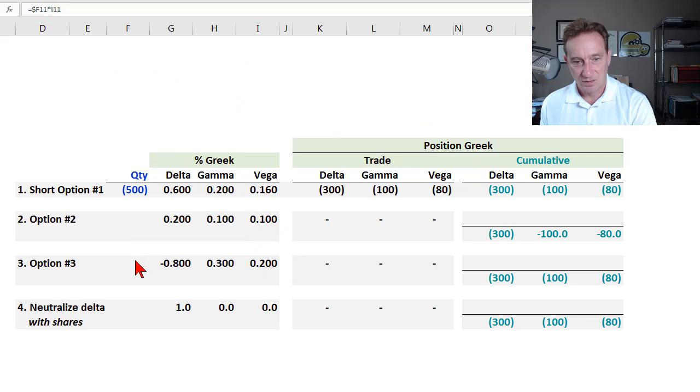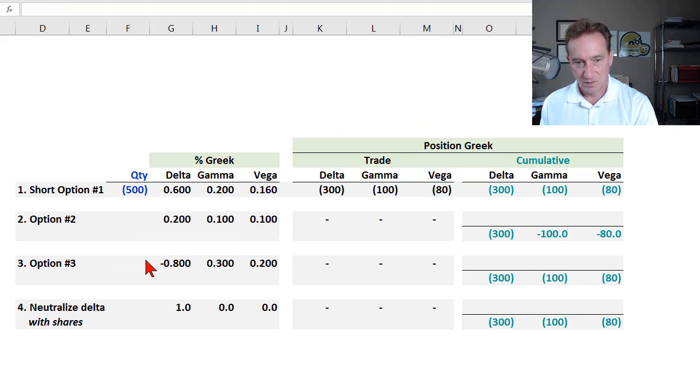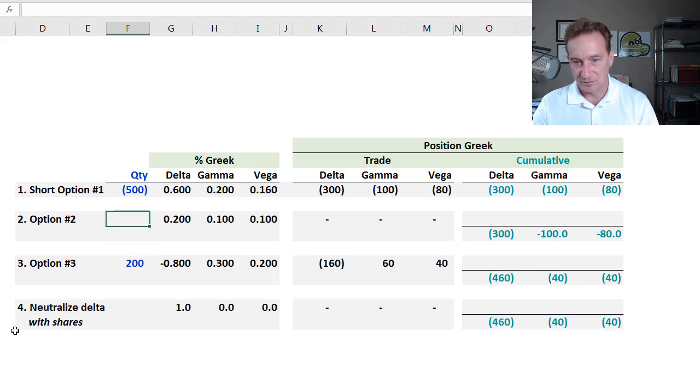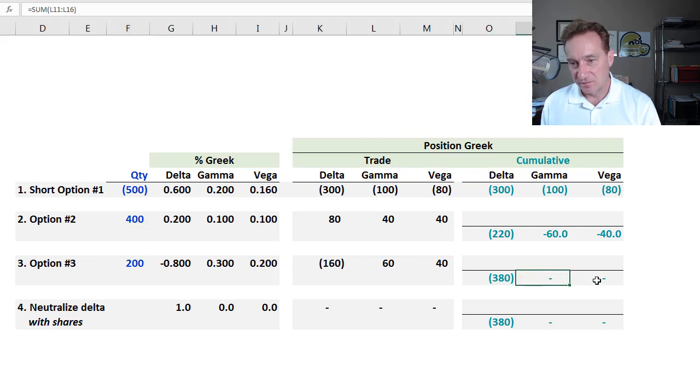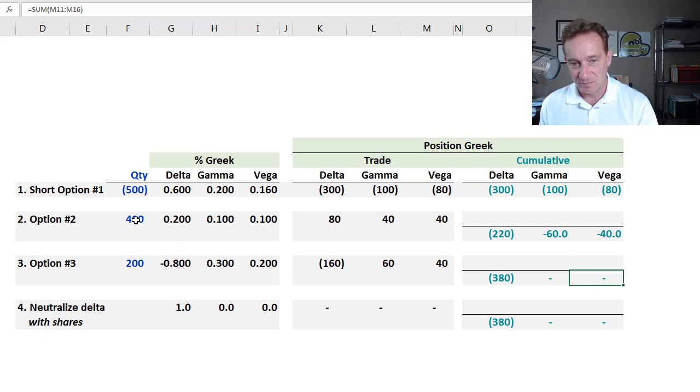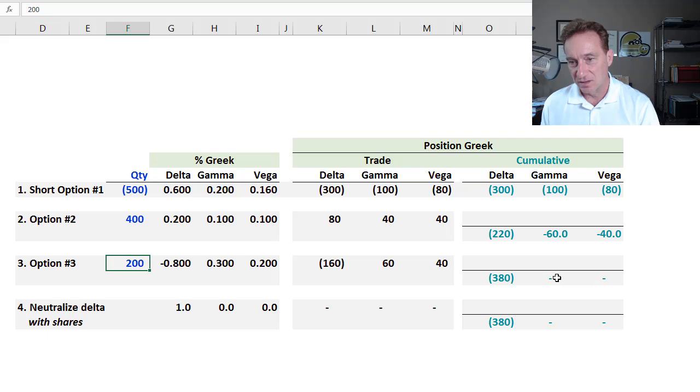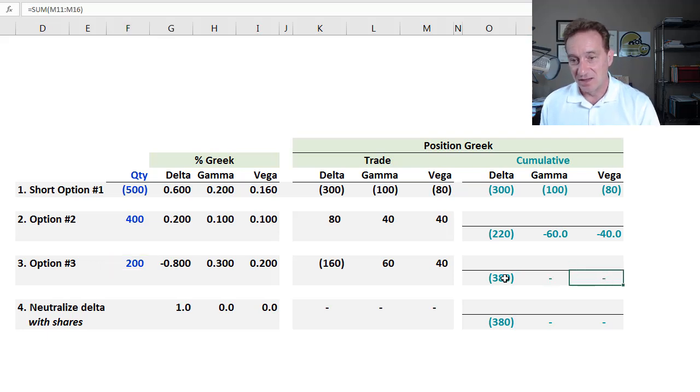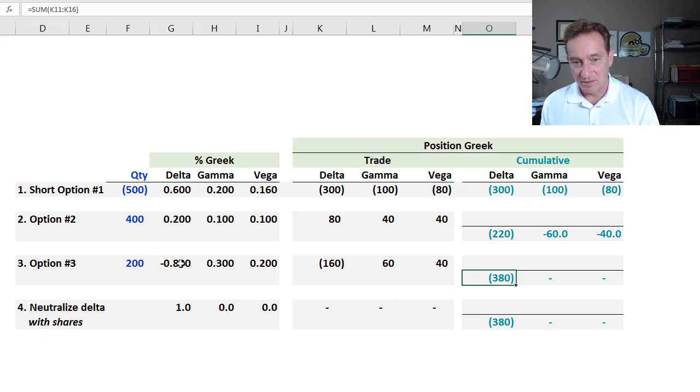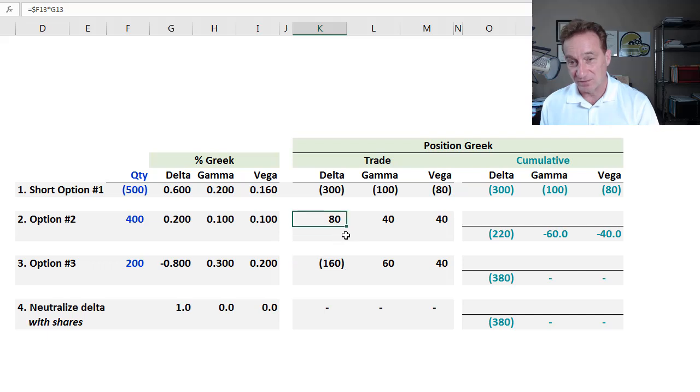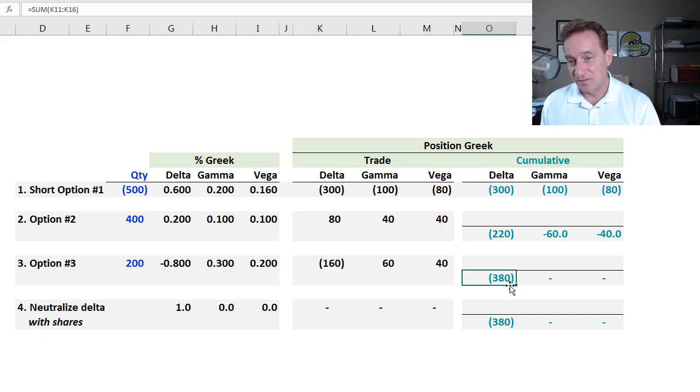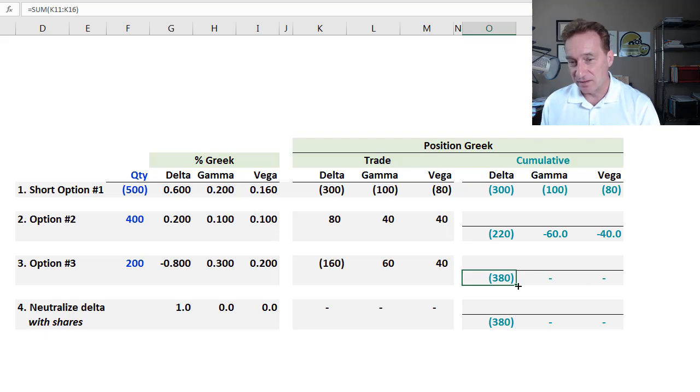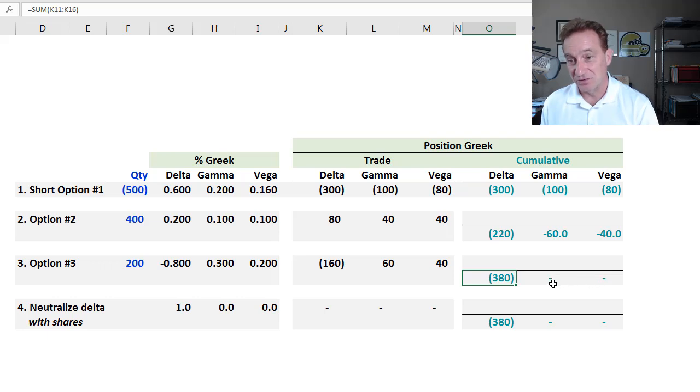So that means Y equals 200 and X equals 400. And the point of solving for both of those is confirmed right here. Cumulatively, after these two options, if I purchase 400 of this option and 200 of this option, I will have neutralized my gamma and vega. And then, however, they each have their own deltas, so they introduce respectively positive 80 delta and negative 160 delta. So cumulatively, at this point, I have negative position delta, negative 380. But I want a trade that neutralizes the delta, but doesn't introduce any new distortions in the gamma or vega.